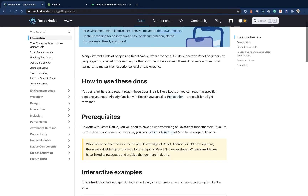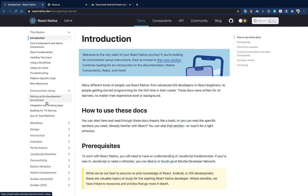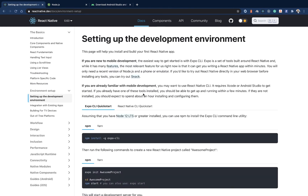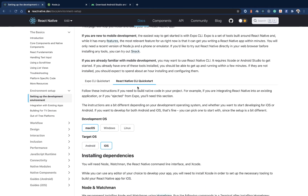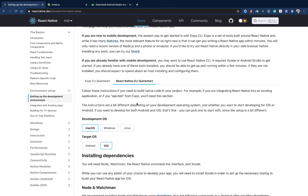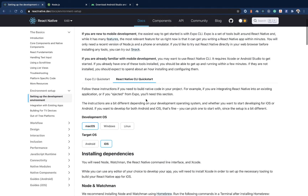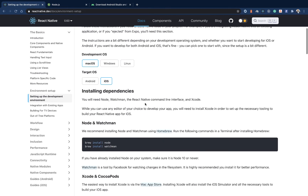The React Native docs have a lot of relevant information to help you get started. We're mostly interested in setting up the environment. You'll see there are multiple ways to set up a React Native project — something like the Expo CLI — but we are going to be working with the React Native CLI, because we want control over everything. We'll be working with native code sometimes, but that's about 2% of the time. For the most part, you'll be writing regular JavaScript.